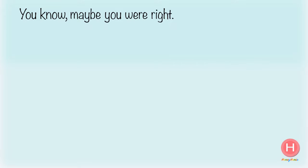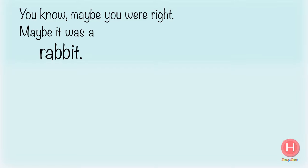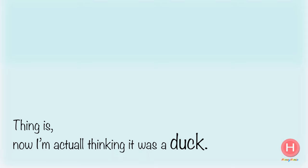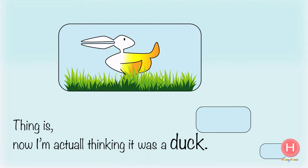You know, maybe you were right. Maybe it was a rabbit. Thing is, now I'm actually thinking it was a duck.